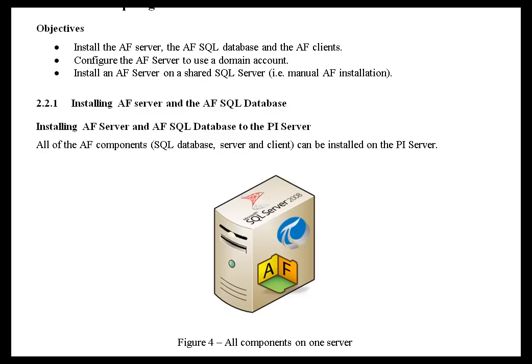AF can be installed on a single machine or on multiple machines. It can even be installed on the same machine that's running your PI Server. And we'll go over all that. By the way, if you want to actually see an installation, just skip forward to Section 2.3.5. It's an exercise at the end of this chapter. We demonstrate installing at that point.